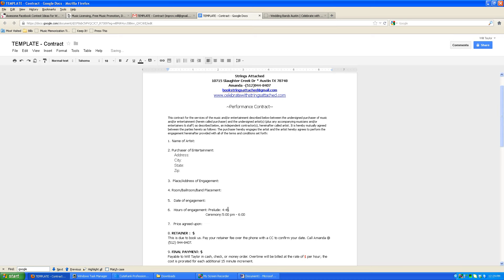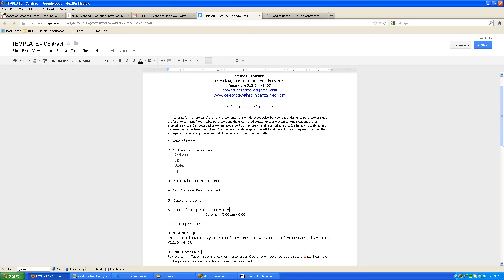Depending on how long you want the entire section of the ceremony to last, generally speaking it's up to an hour of music is what we recommend. So if we're starting the prelude music at 4:45, then we're going to go all the way up to approximately 5:45.